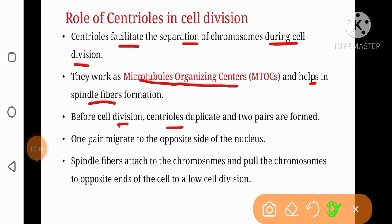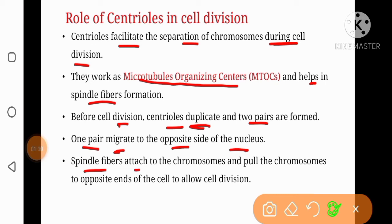Before cell division, centrioles duplicate and two pairs are formed. Normally a pair is present near the nuclear membrane, and just before cell division that pair duplicates. One pair migrates to the opposite side of the nucleus, and finally both pairs of centrioles form spindle fibers. Spindle fibers attach to the chromosomes and pull them to the opposite poles of the cell, helping cell division.